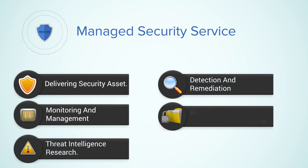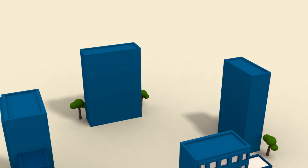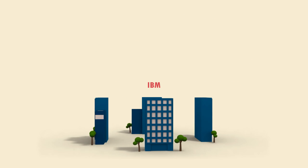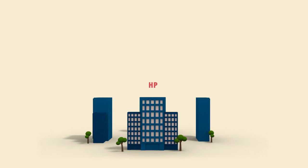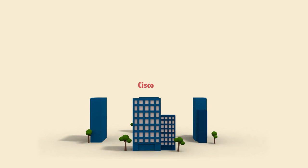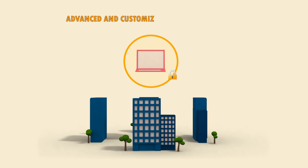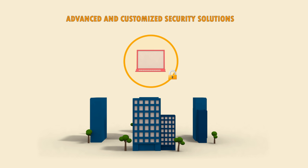Leading MSSP providers including IBM, Dell SecureWorks, HP and Cisco are launching advanced and customized security solutions to help clients in preventing sophisticated attacks from organized cyber criminals.